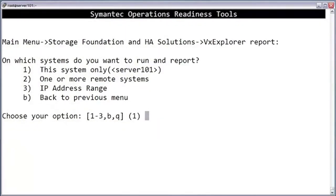One nice thing about the data collector is that it allows you to run a VX Explorer on multiple servers in one operation. The menu asks how you would like to specify the servers to include. If you only want to run a VX Explorer for the current server, then just pick option 1.